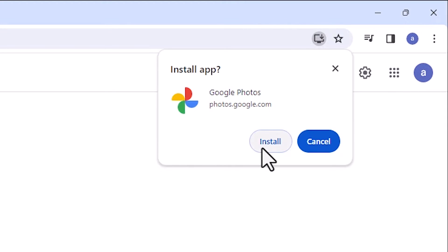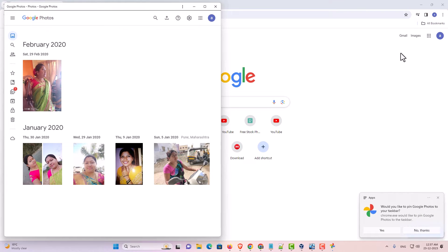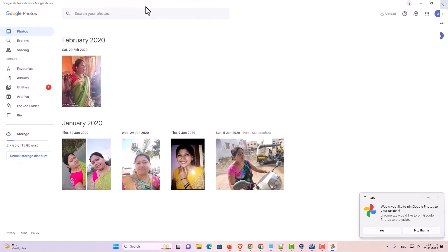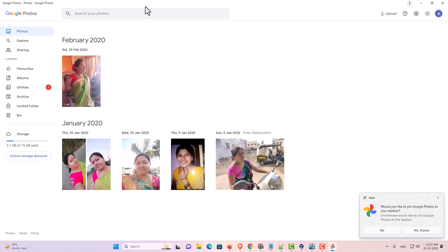It asks you to install or not. I want to install it so I click on install and after that a new pop-up box opens and our Google Photos is installed on our PC or laptop.